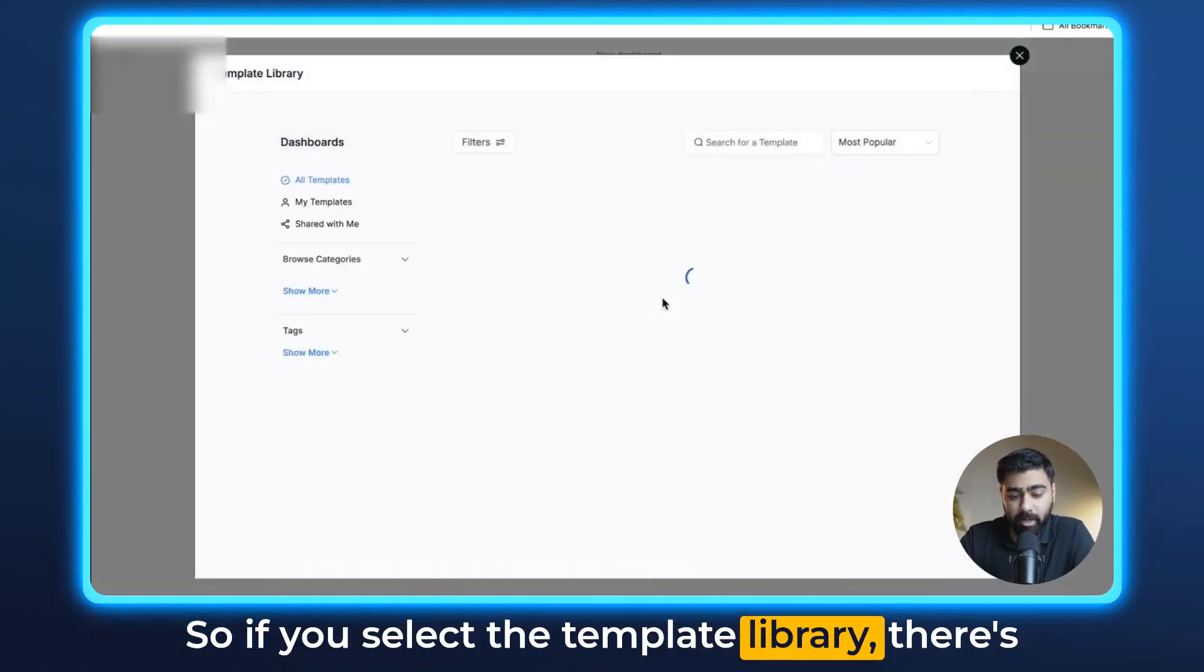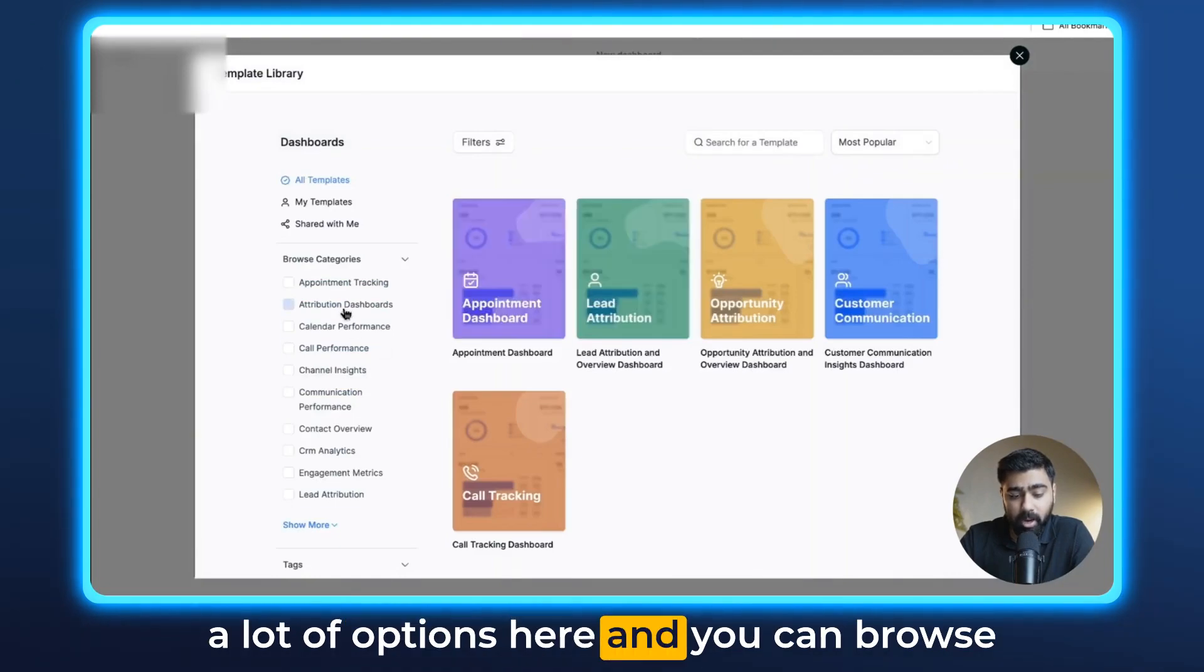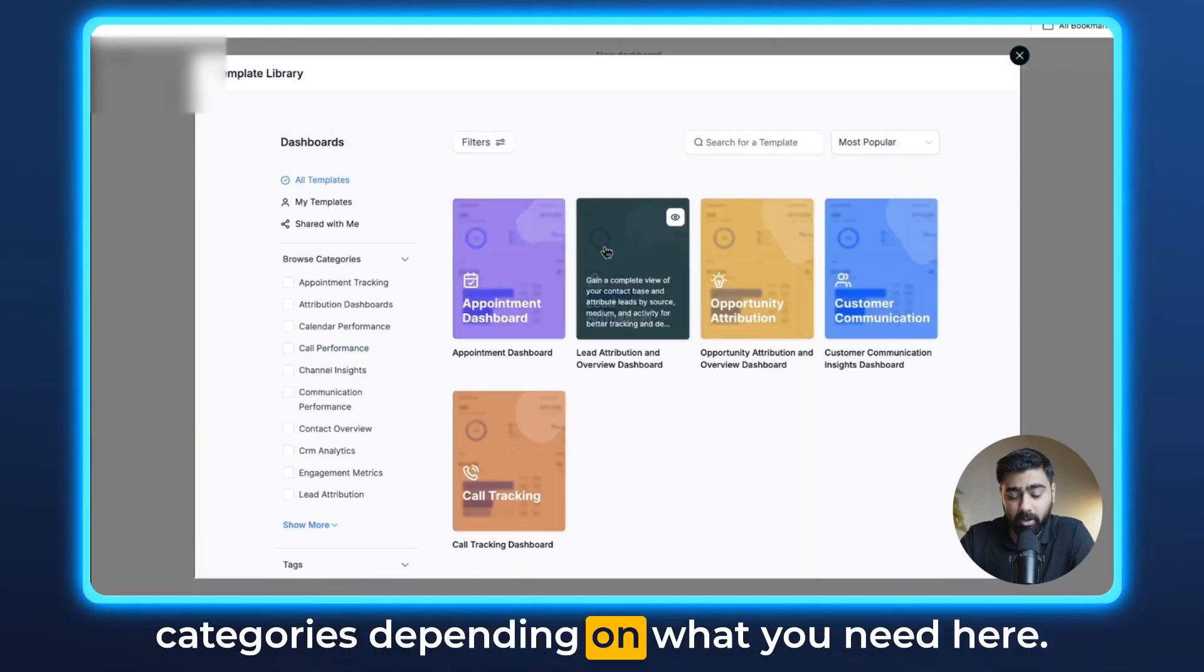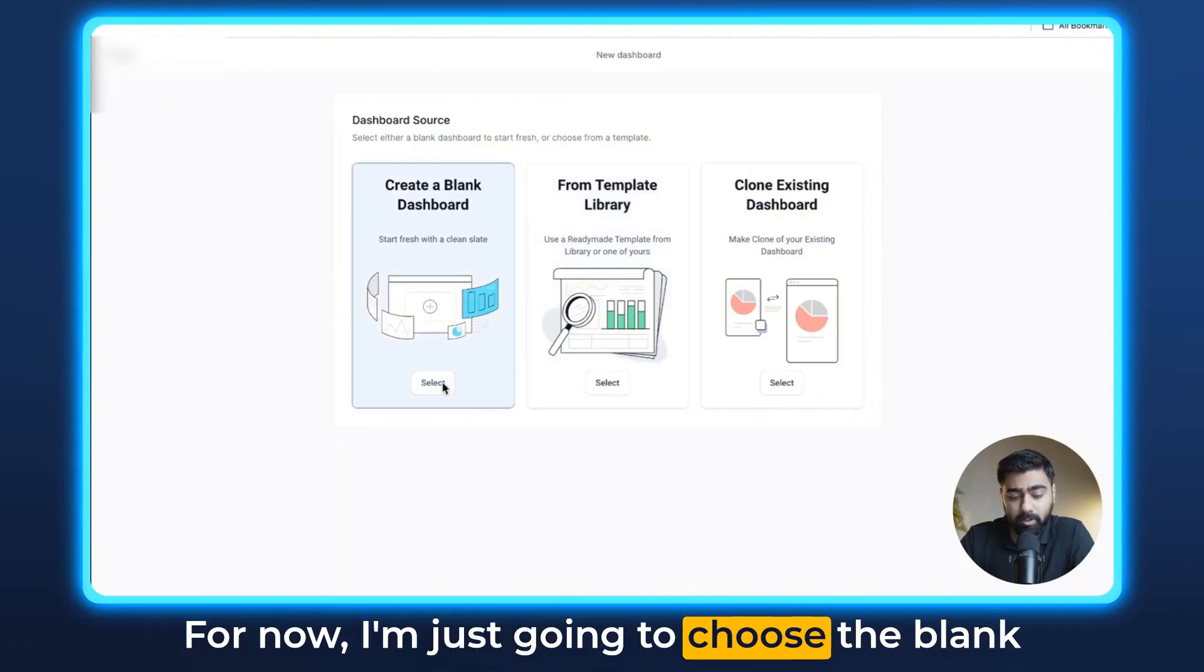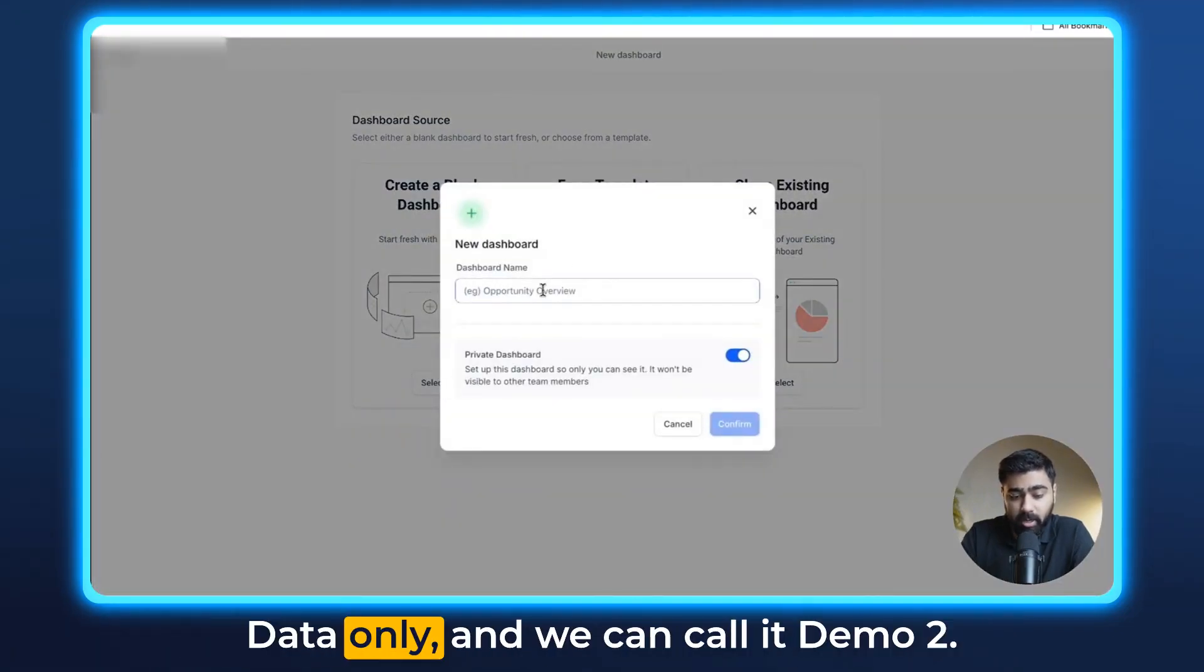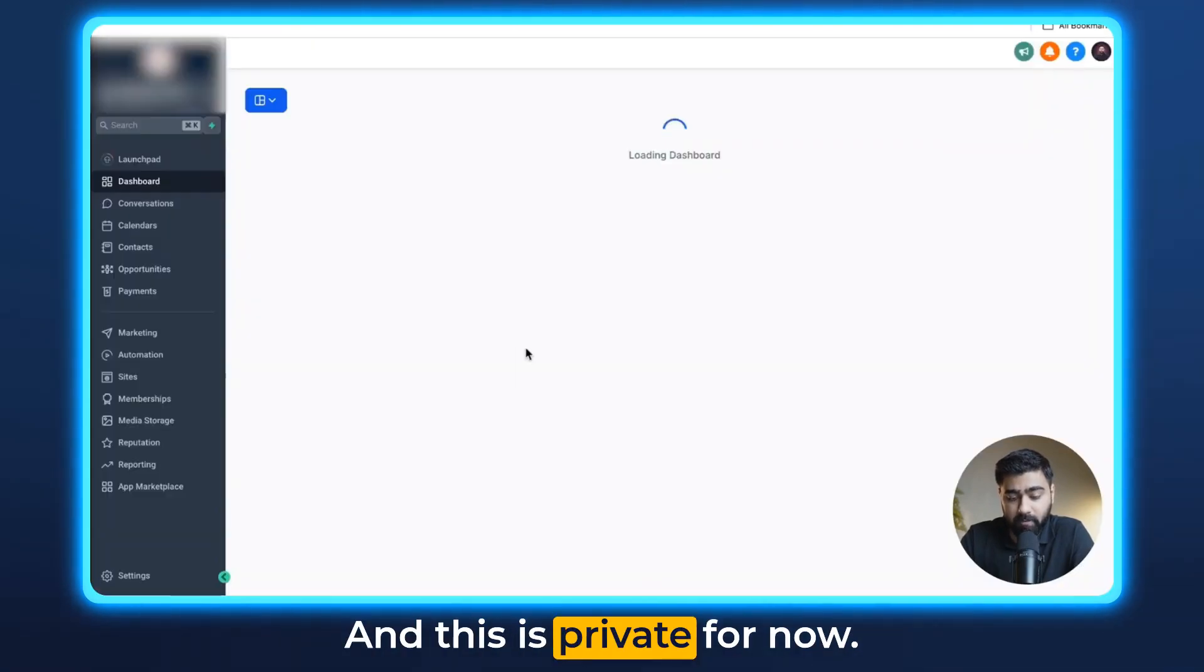If you select the template library, there's a lot of options here and you can browse categories depending on what you need. For now I'm just going to choose the blank option as I want to show you the visitor data only. We can call it Demo 2 and this is private for now.